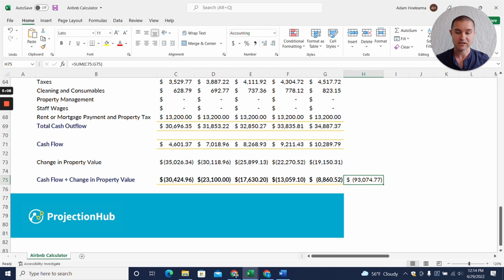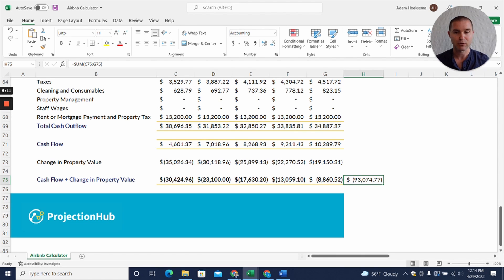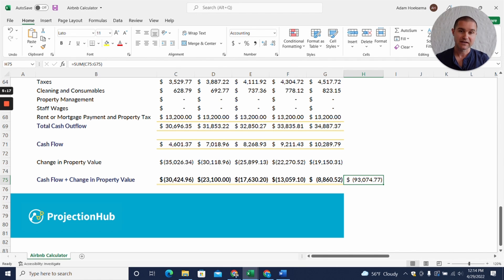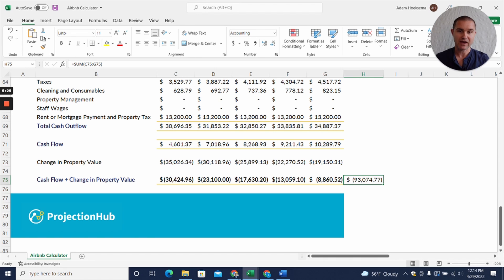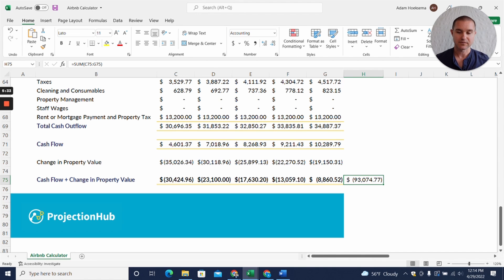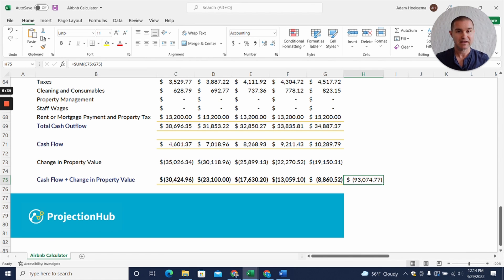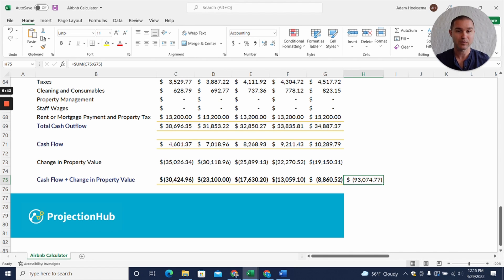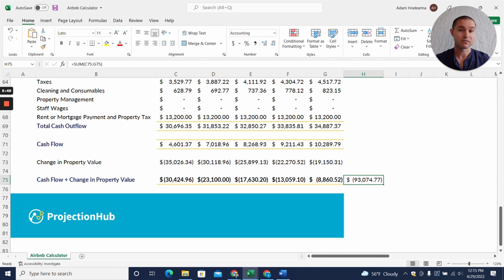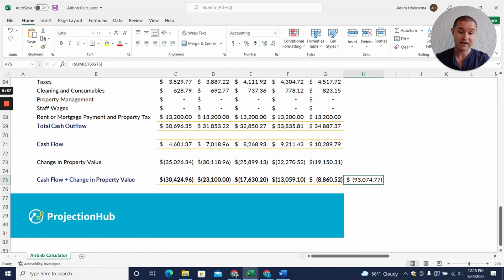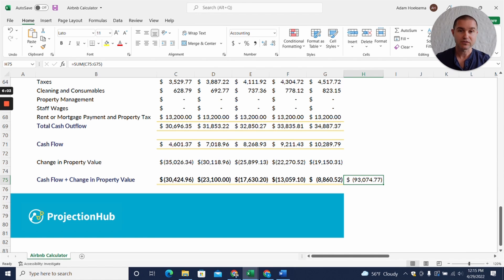So when we think about how well an Airbnb business is doing, just keep in mind that a huge portion, you can operate it as well as you possibly can, but if the value of the property is dropping you can't operate it well enough to possibly overcome the potential negative impact of that change in property value. Likewise, you can operate it really poorly. We could have a lot of Airbnb hosts that are operating really poorly right now that still feel like they're making a bunch of money because the value of the property is going up. That was what I was hoping to set out to find and see that yeah, in fact it is a huge impact, it could have a huge impact.